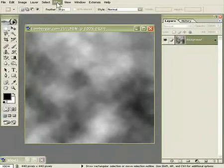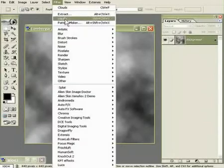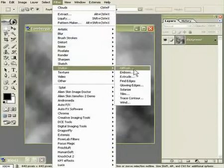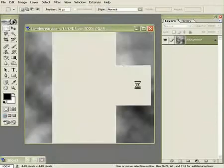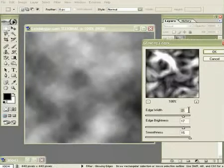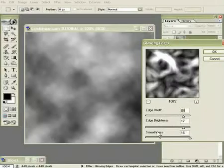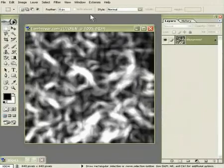Now go to Filter, Stylize, and Glowing Edges. Use the same settings as I did, the Edge Width of 12, the Edge Brightness of 17, and the Smoothness of 15. Click OK.